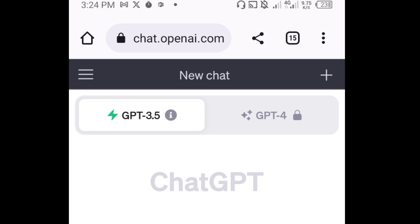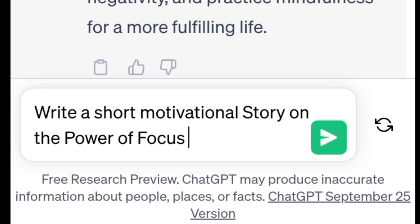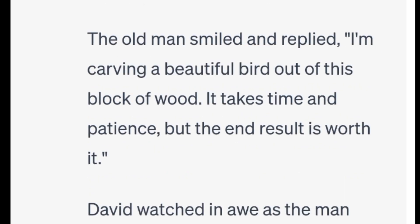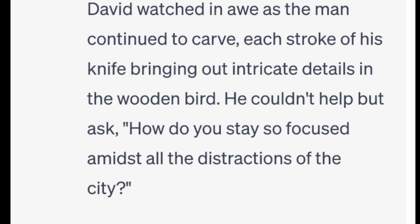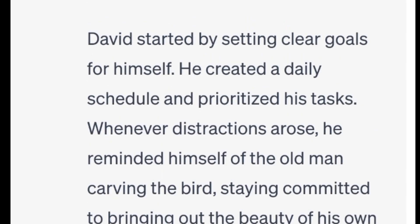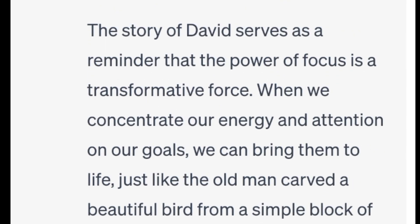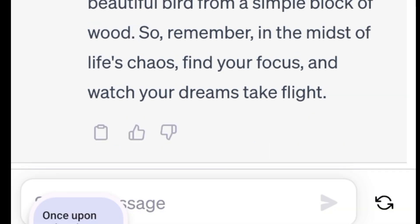If this is your first time, you have to sign in. I already have an account, so it's open. When you come to ChatGPT at chat.openai.com, we are going to give it a short prompt: 'Write a short motivational story on the power of focus.' Tap on the green button to submit. When done, tap here to copy it — now we have copied our motivational story.